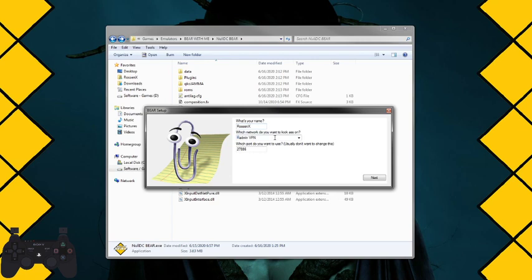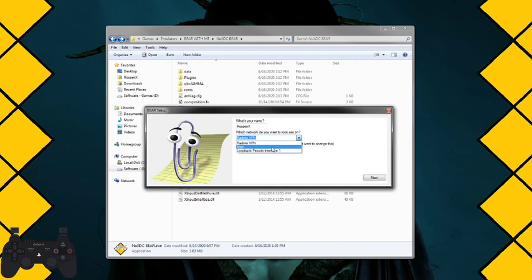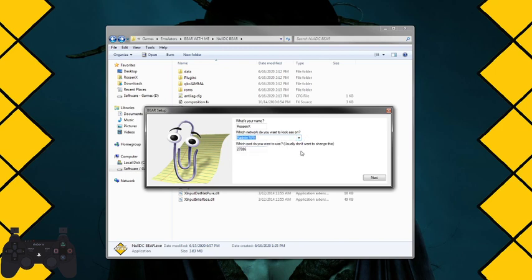It will automatically choose Radmin as the default network because that's the only reliable way to play online at the moment. But if you have, let's say, a LAN, you can choose the main LAN, but Radmin is what you want like 99% of the time. Import—leave it. This is the default port for NullDC. Everyone uses this port. I don't see why you would want to change it.